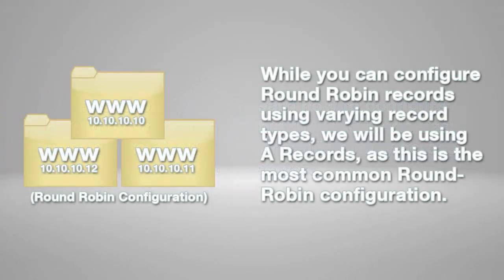While you can configure round-robin records using varying record types, we will be using A records as this is the most common round-robin configuration.